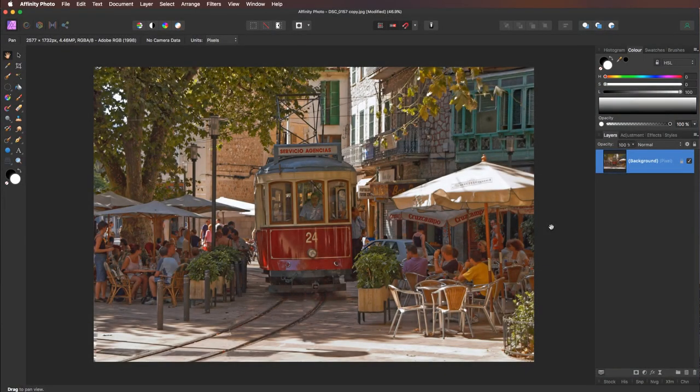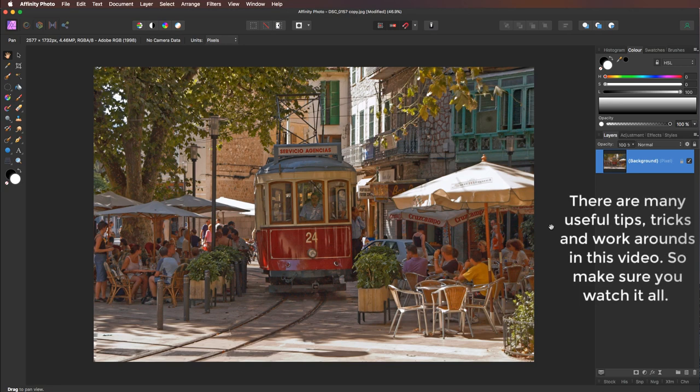Hello, my name's David and in this video we're going to take a look at transforming this image into a triptych. Now of course a triptych is an image divided into three equal panels.